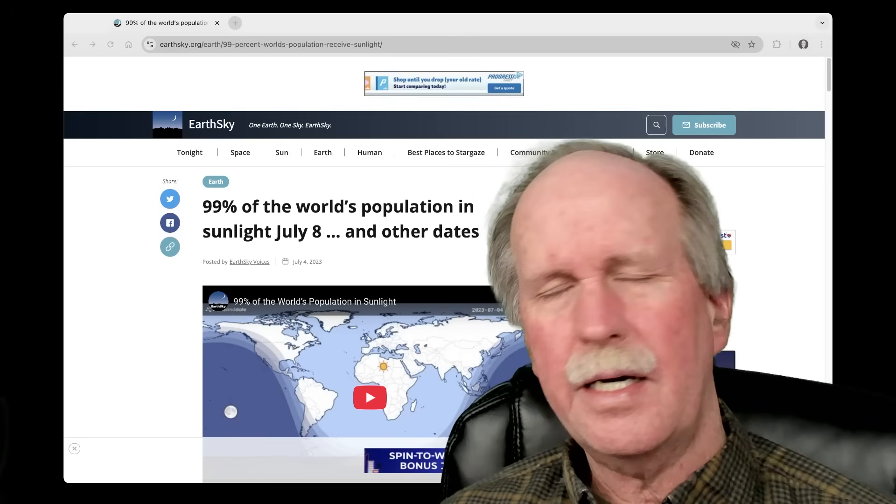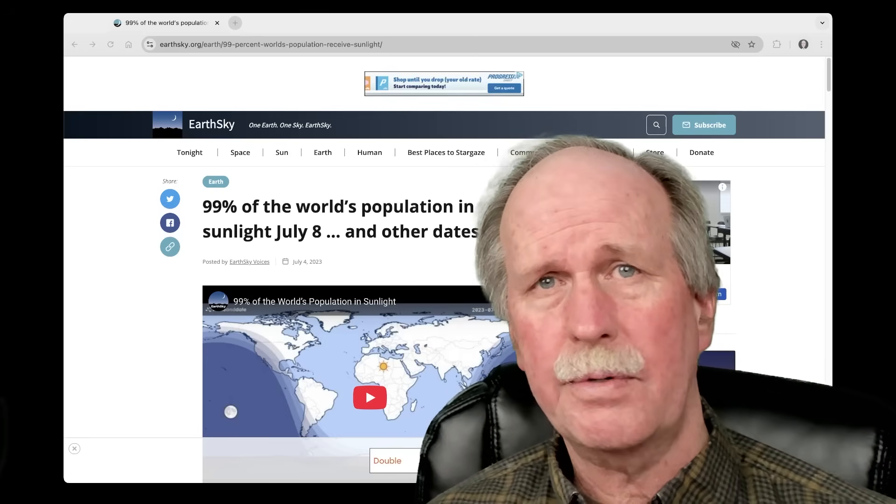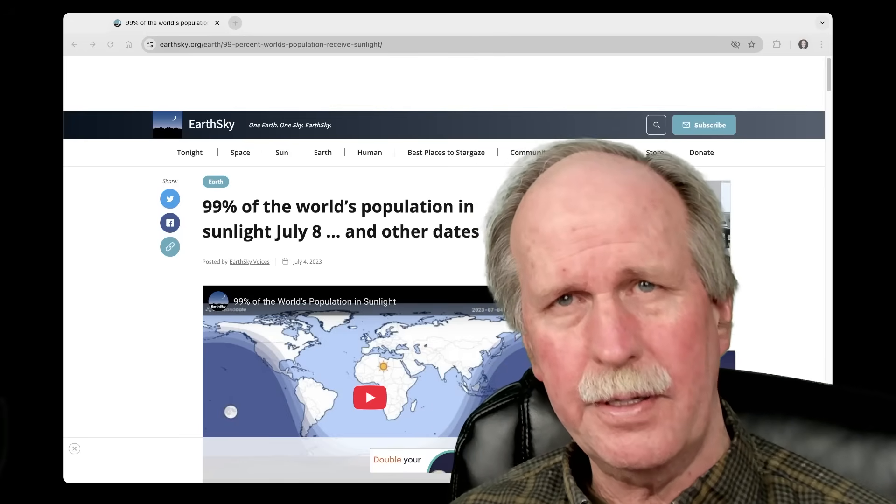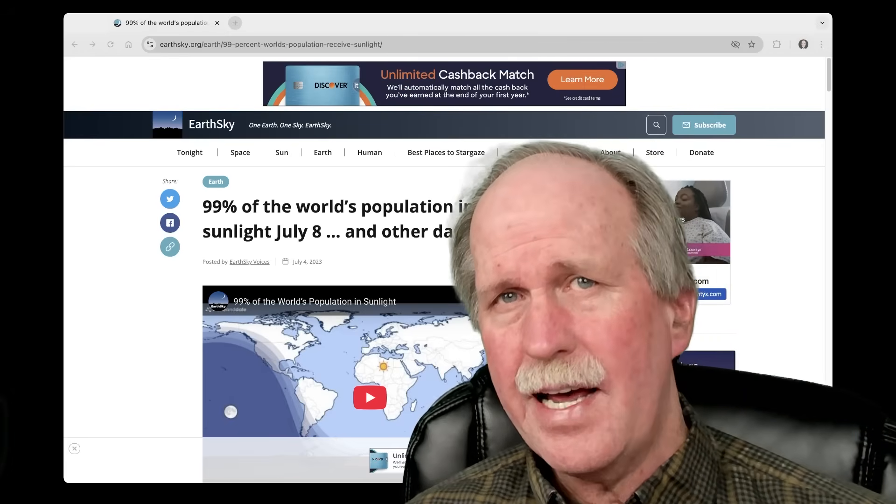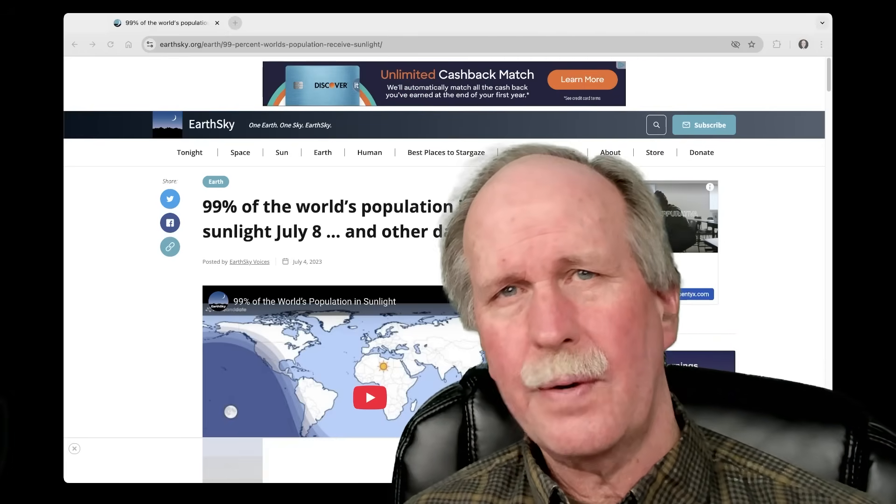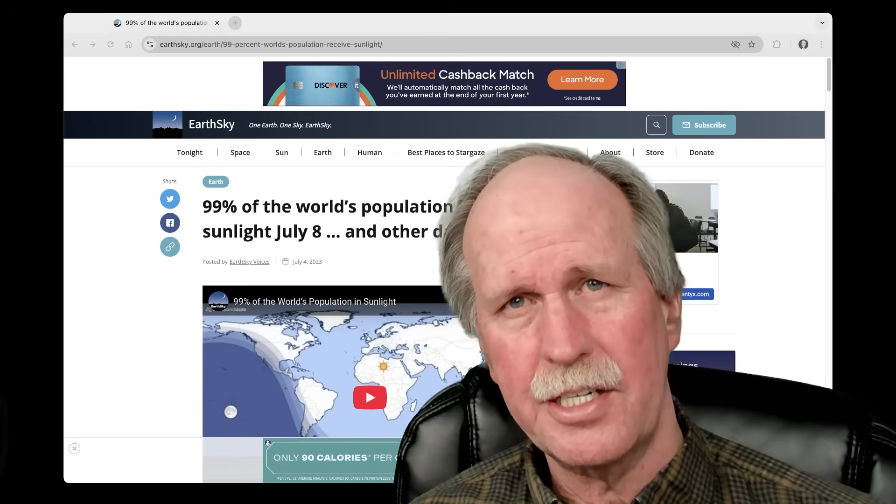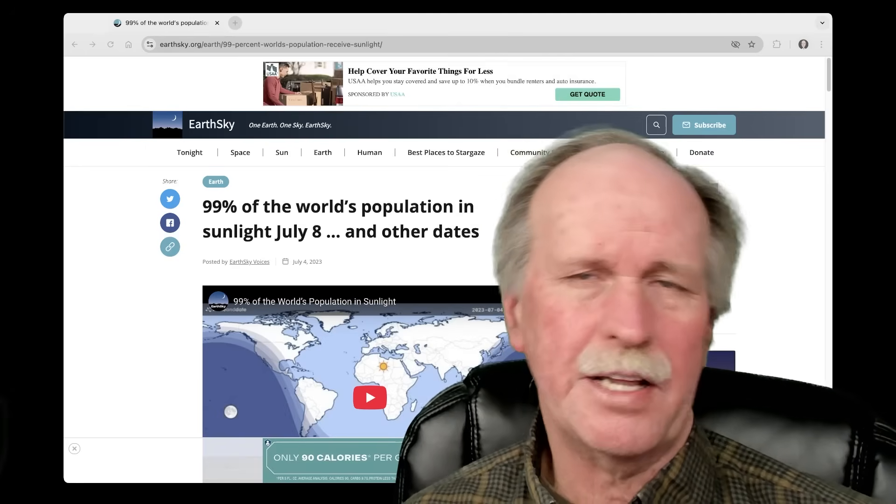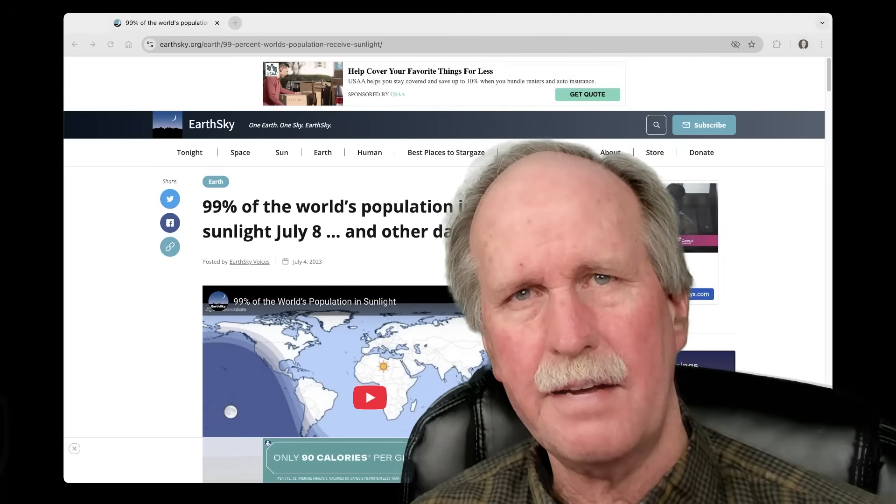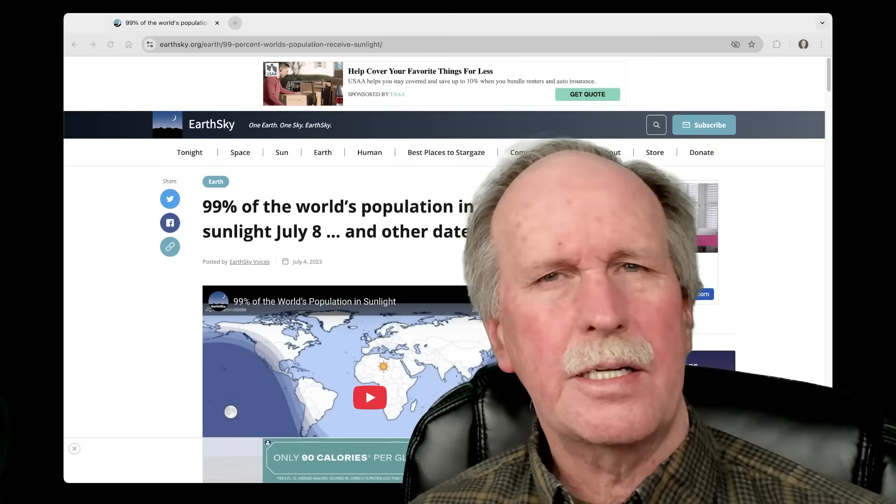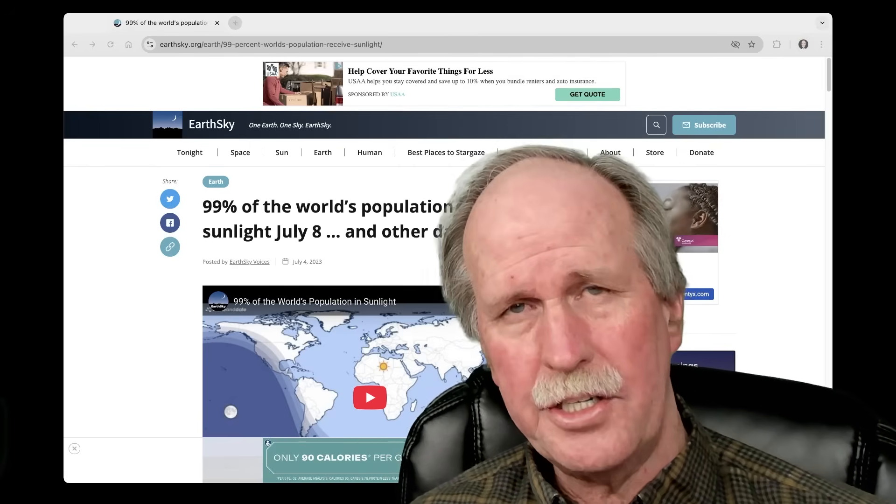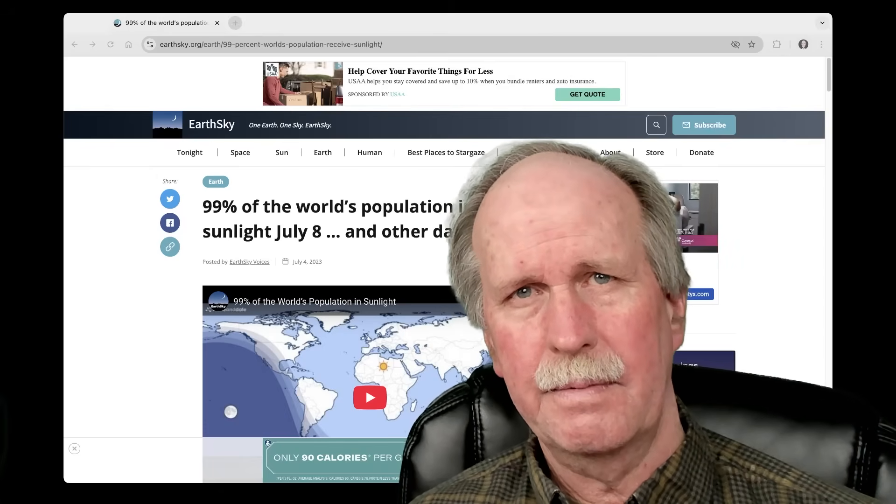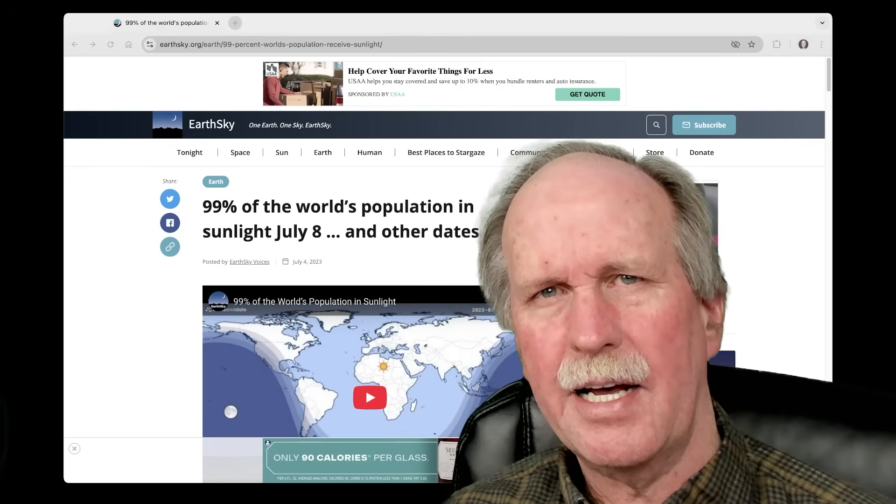So here's the original article from July 3rd, 2024, out of Earth and Sky magazine. And it indeed does say that 99% of the Earth's population will be in sunlight on July 8th. In fact, there's about 60 days surrounding the summer solstice on June 21st, about 30 days before and 30 days after. But the absolute peak is a little bit after 11 o'clock in the morning, UTC, on July 8th.